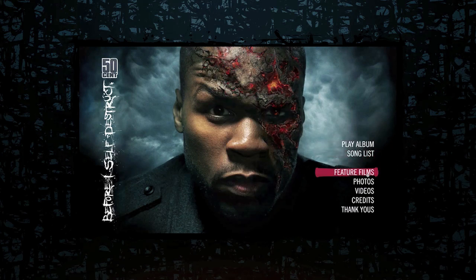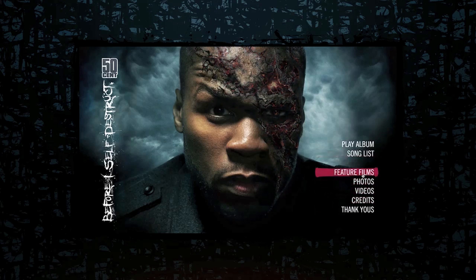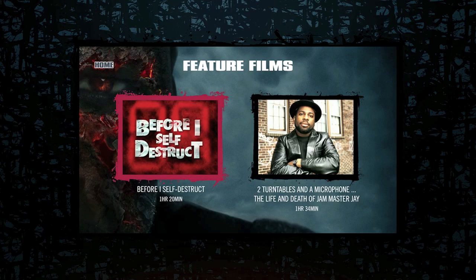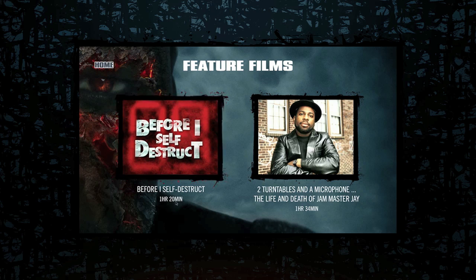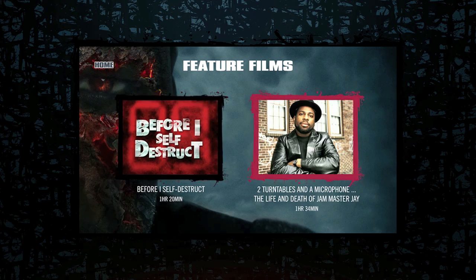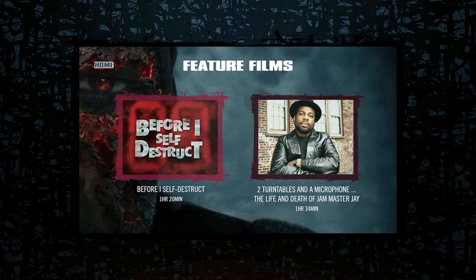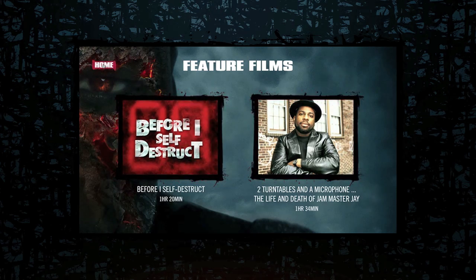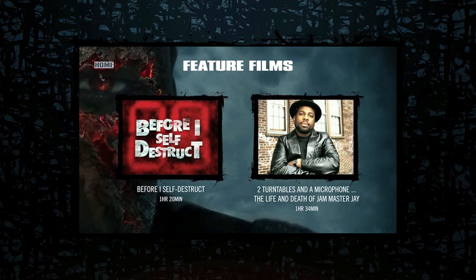Then there's an option right here, which is featured films. Now this part is going to vary depending on the iTunes LP that you buy. But this iTunes LP includes two featured films. Right here is the Before I Self-Destruct movie, which I haven't watched yet. It's an hour and 20 minutes. And then two turntables and a microphone, The Life and Death of Jam Master Jay, which is another hour and 30 minutes. So that's a lot of content you're getting for just $10, along with all the music and this really great visual representation of it.